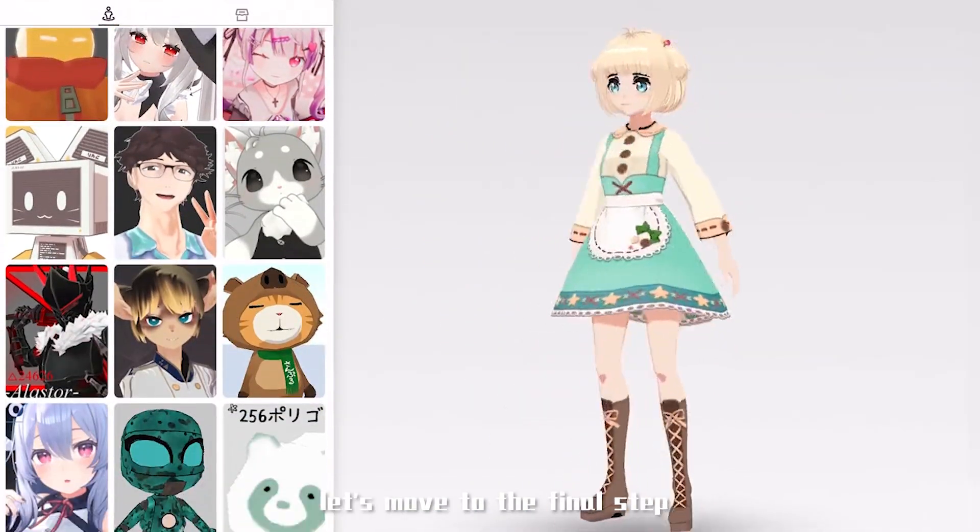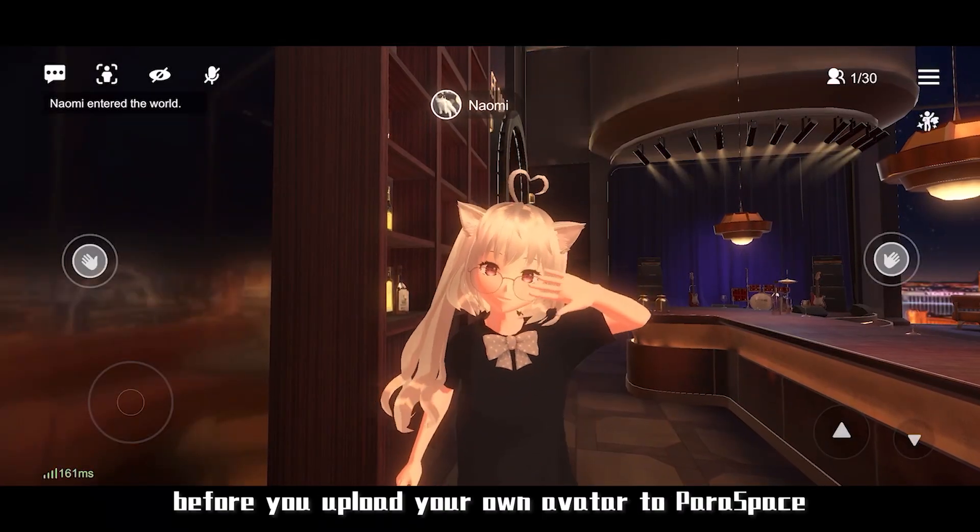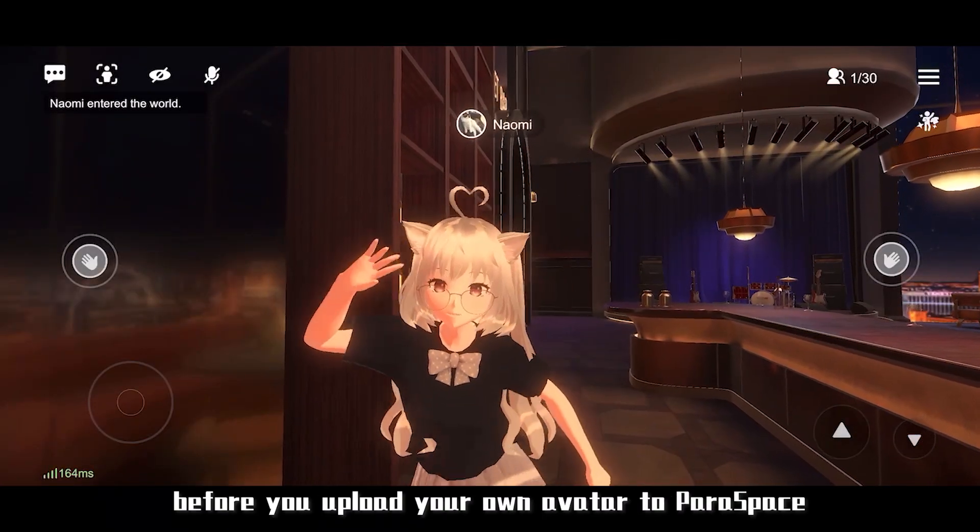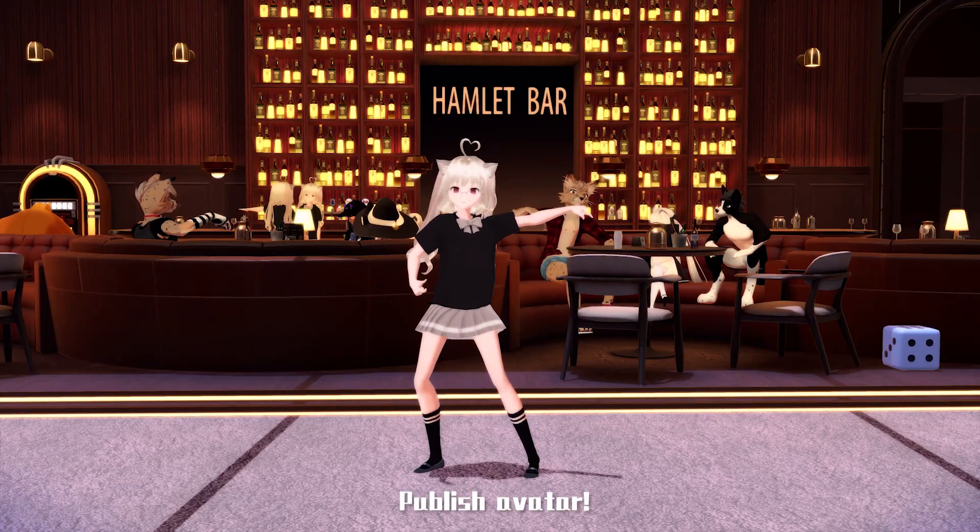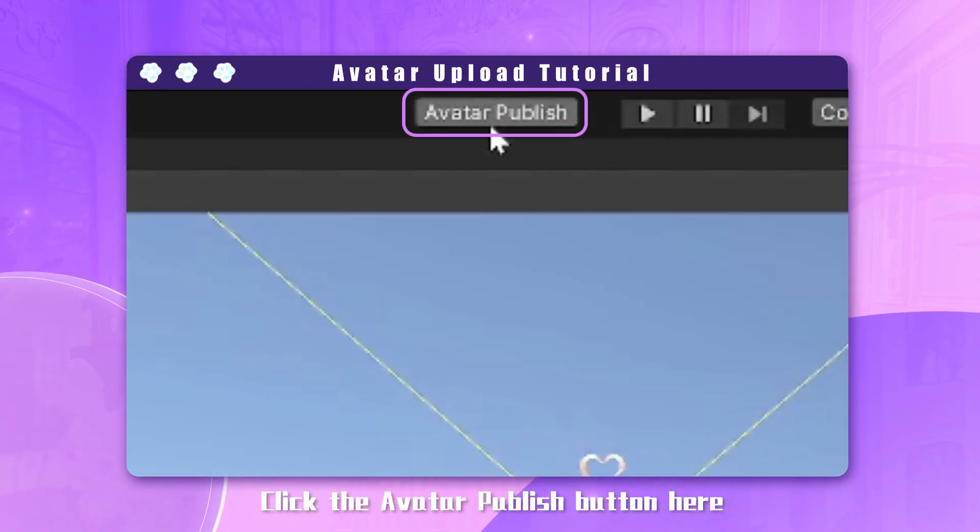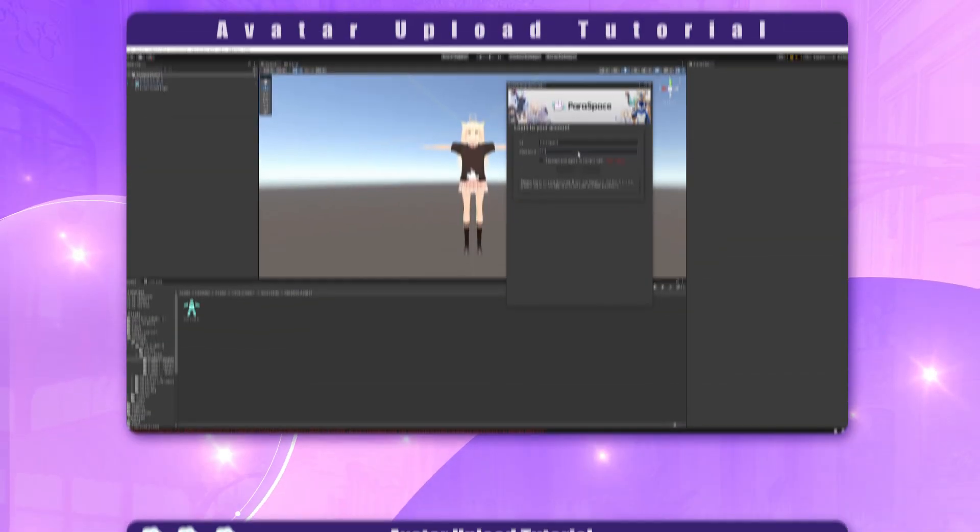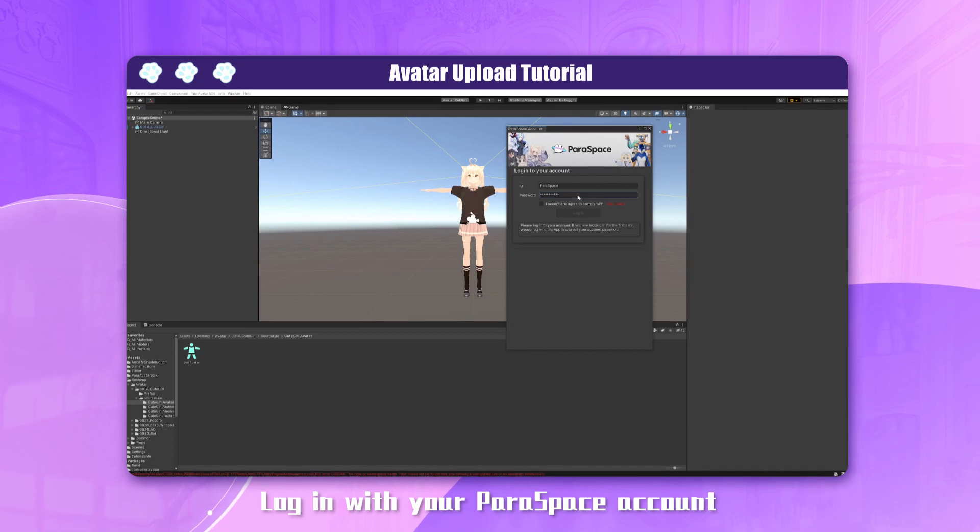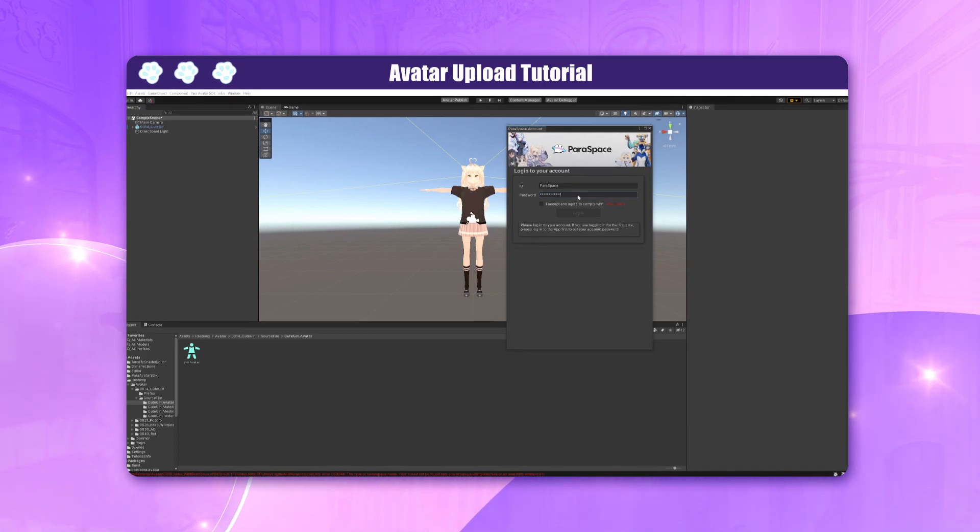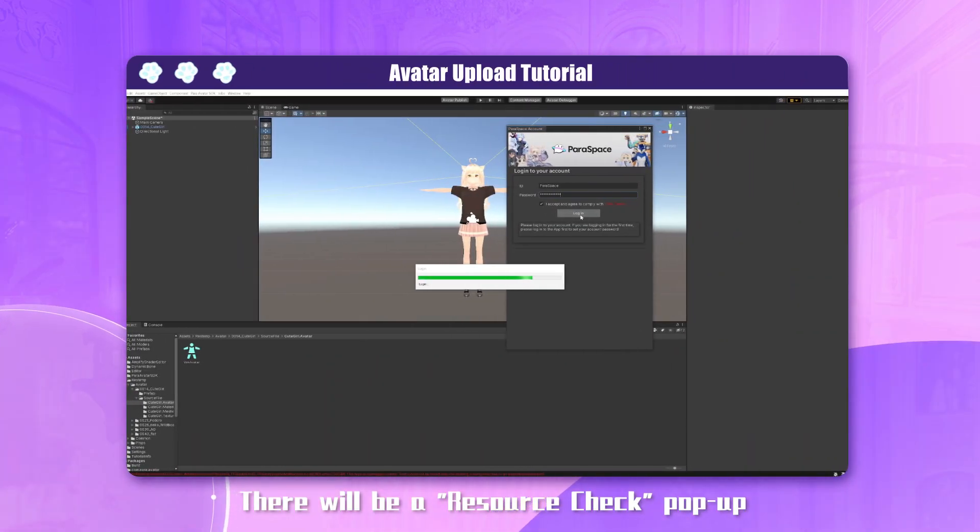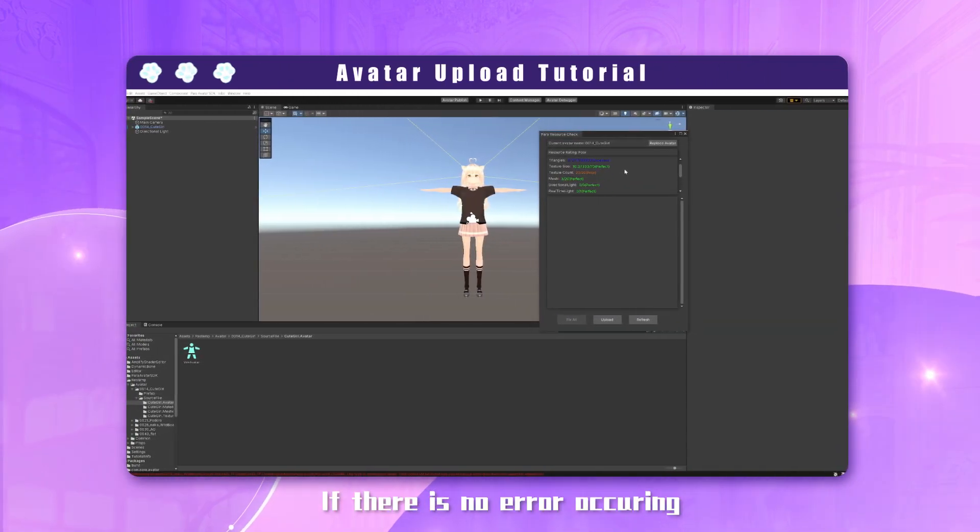Hey guys, now let's move to the final step before you upload your own avatar to Paraspace. Publish avatar. Click on the avatar publish button here, log in with your Paraspace account. There will be a resource check pop-up.